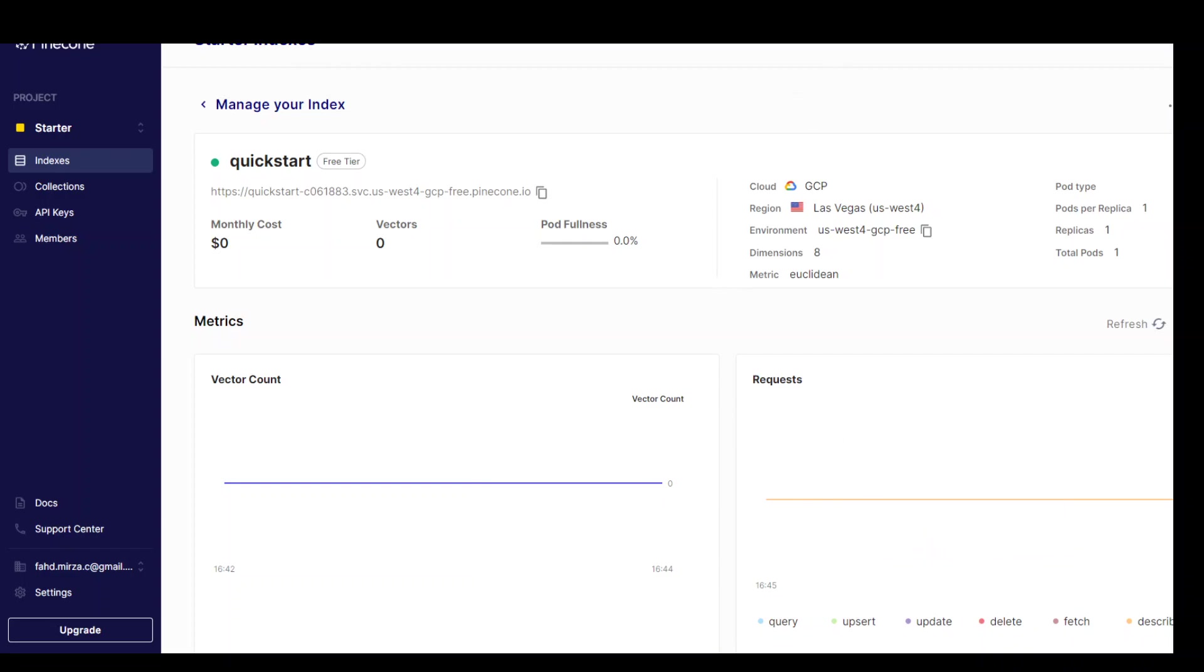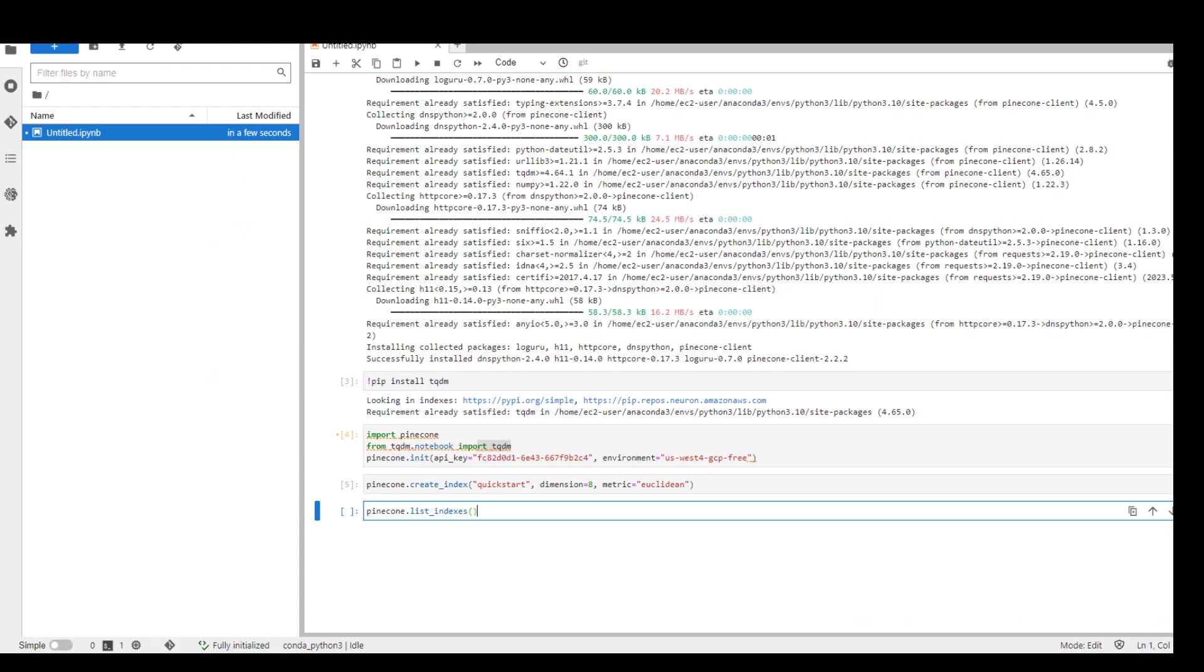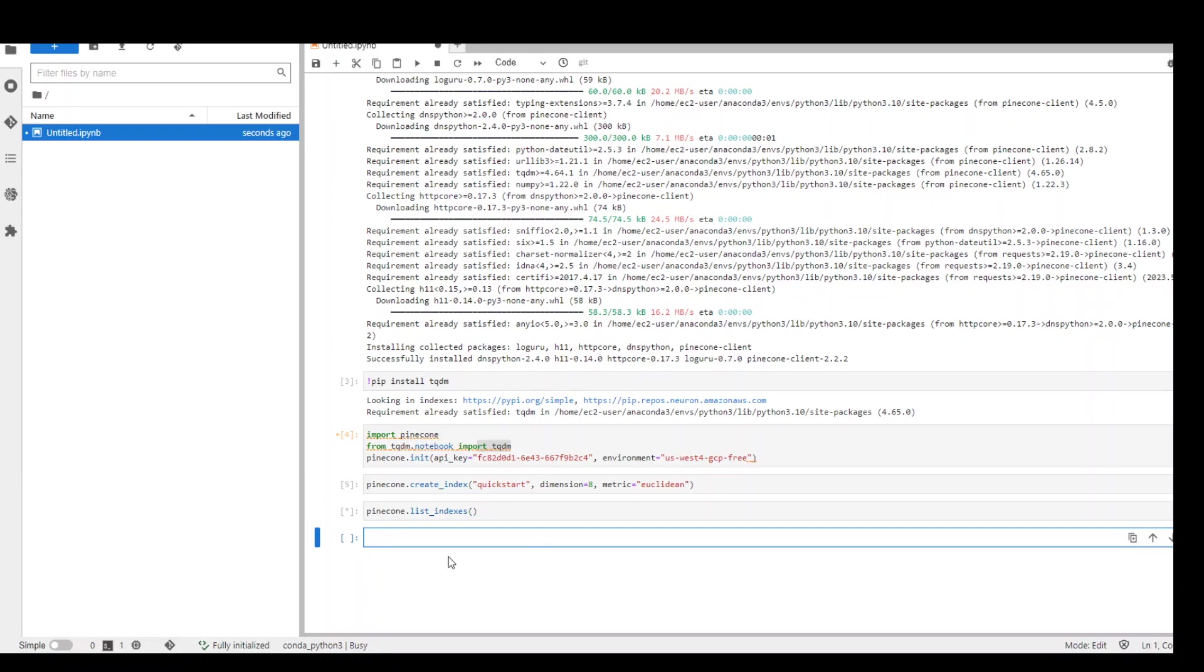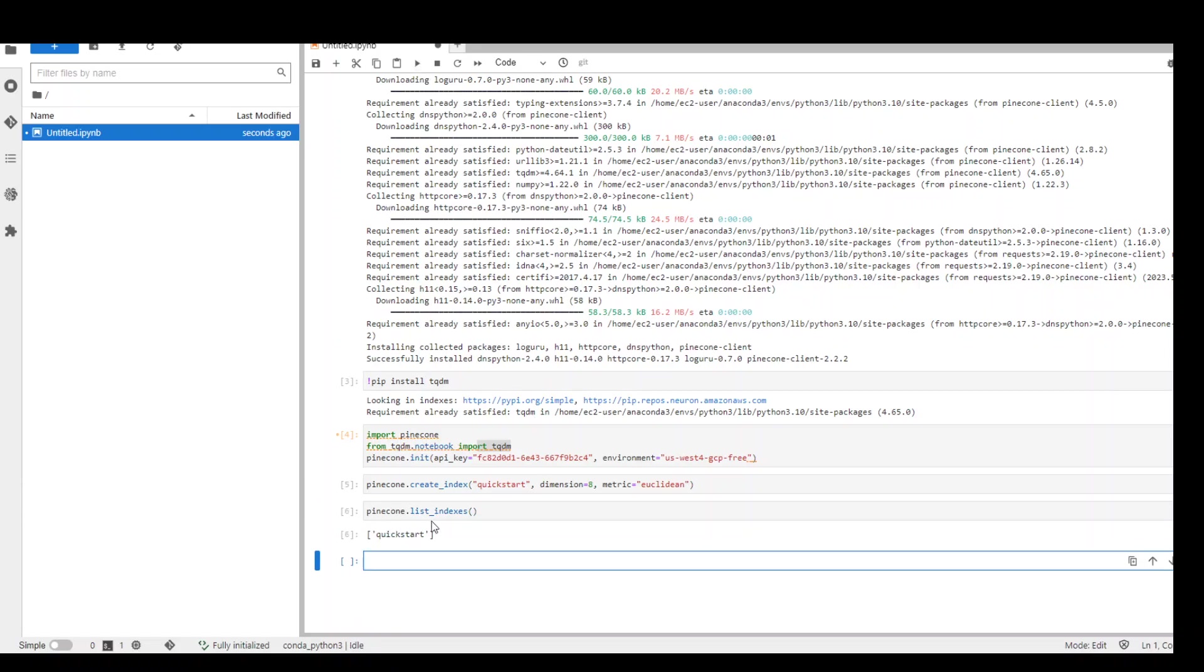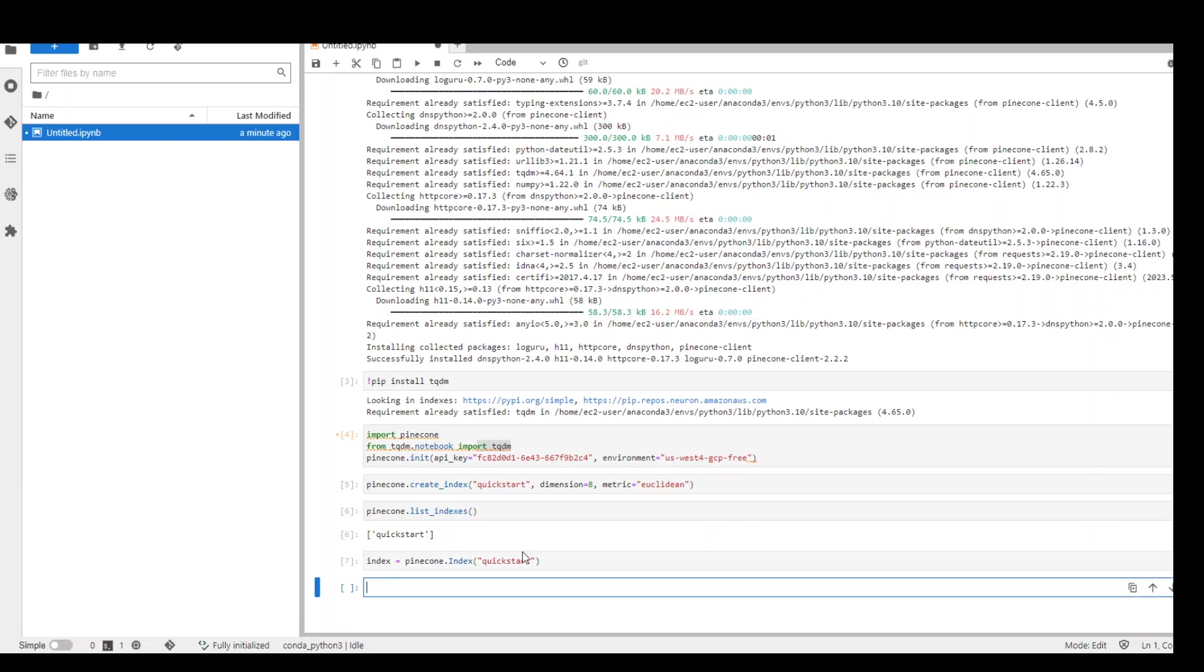Now the first thing which we need to do after creating an index is to connect to it. But before we do that, let's list them to see how many indexes we have. So pinecone.list_indexes. So it has given us this index. This is good. Now, this is a command to connect to index. After creating it and before using it, you need to connect to it. So just click here and now you're connected.